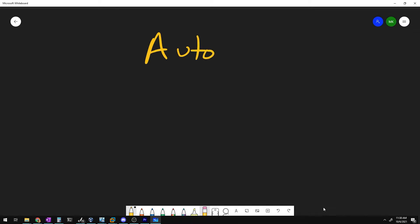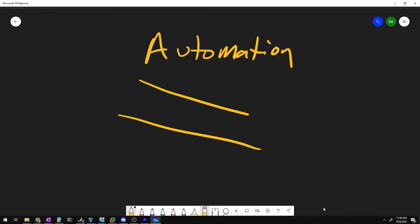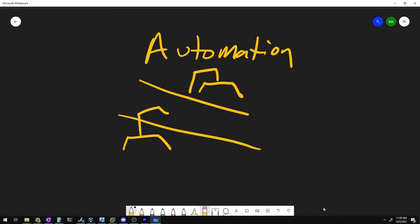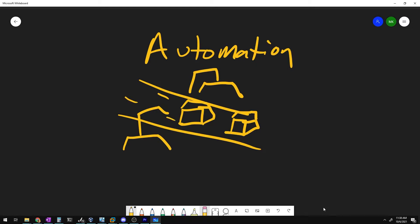Buzzwords incoming — today we are talking about automation. Let's draw our little assembly line here with our little robot guys. Now, as much as I love playing buzzword bingo, let's talk about what automation can do for us in the scope of malware analysis.